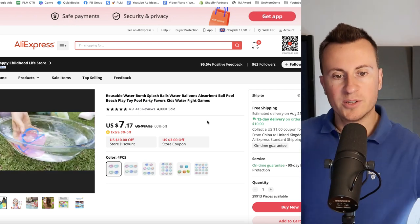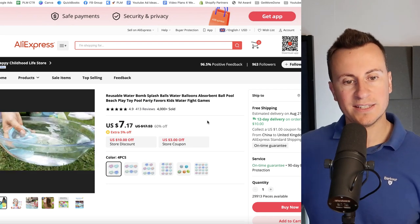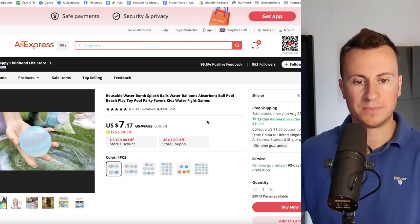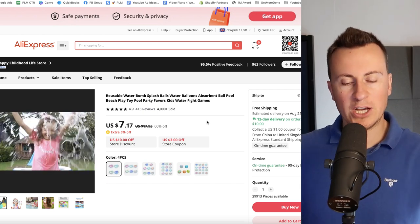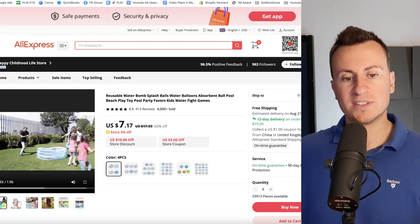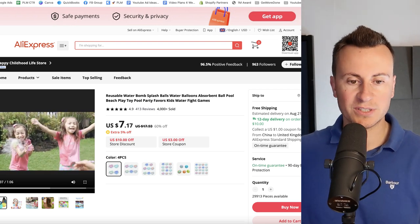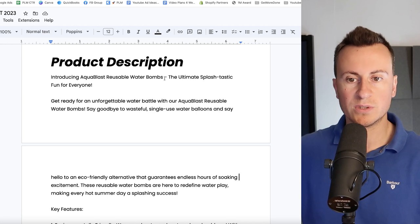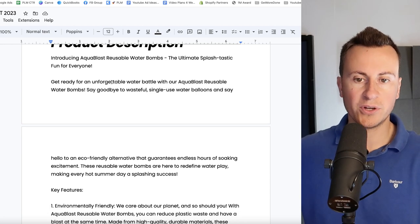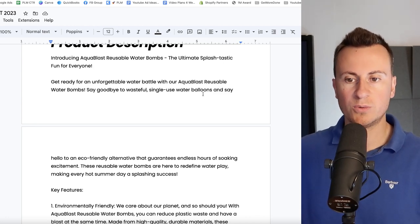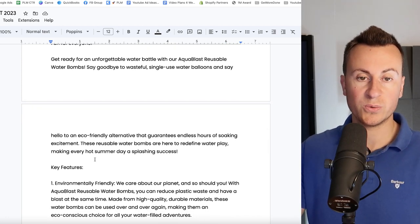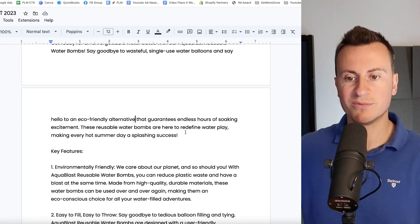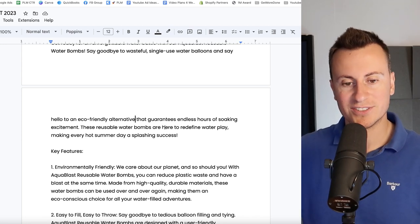So as you can see really handy, you can put them away, they have magnets to hold the water in, they're super soft as well so they're not going to hurt when you get hit with them. And all in all just a great solution or a great kind of improvement on the old school kind of water fights that you'd have using balloons. Balloons are of course a one-time use thing. These things you can use as many times as you like. Moving into product description then, introducing Aqua Blast Reusable Water Bombs, the ultimate splash fantastic fun for everyone. Get ready for an unforgettable water battle with the Aqua Blast Reusable Water Bomb. Say goodbye to wasteful single-use water balloons and say hello to an eco-friendly alternative that guarantees endless hours of soaking excitement. These reusable water bombs are here to redefine water play, making every hot summer day a splashing success.